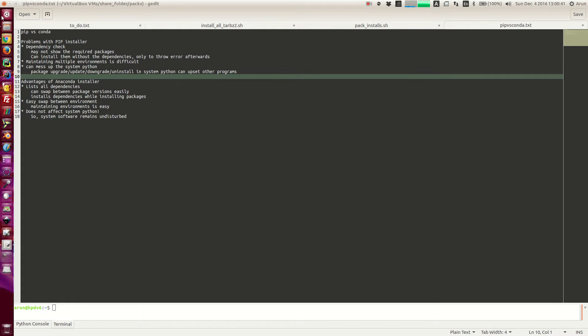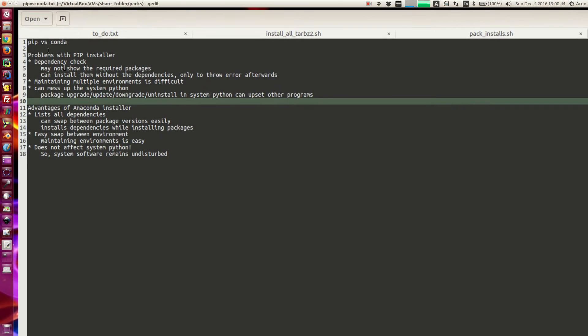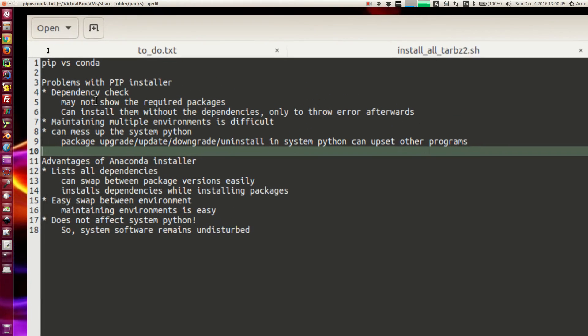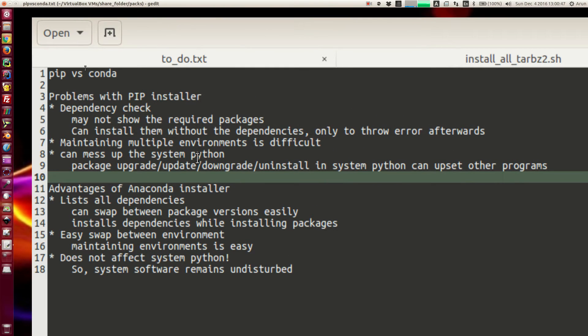Hello guys, my name is Arun and welcome to my channel. In this video I will be explaining to you guys the differences between the pip installer and the conda installer available for Python. Now let's look at them one by one.